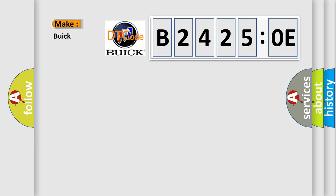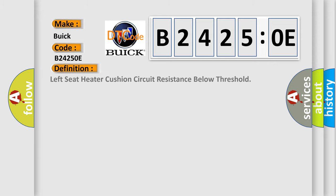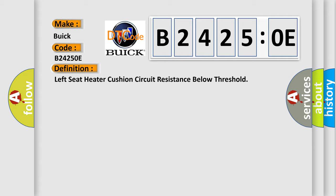So, what does the diagnostic trouble code B24250E interpret specifically for Buick car manufacturers? The basic definition is left seat heater cushion circuit resistance below threshold. And now this is a short description of this DTC code.